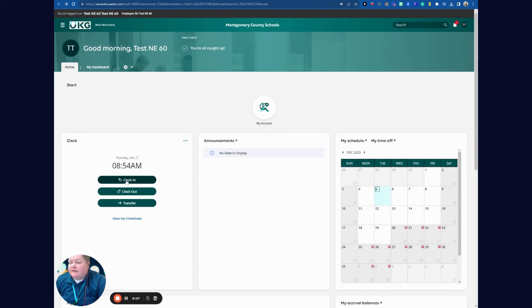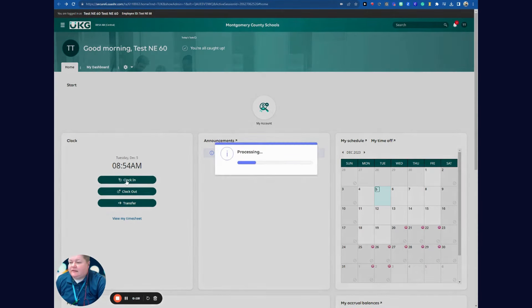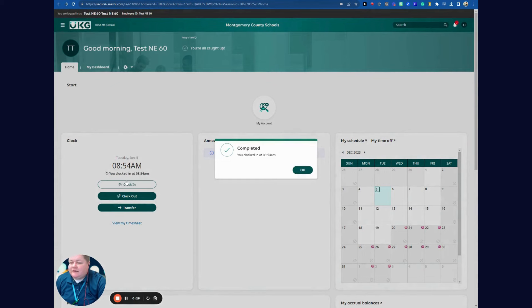To clock in, I will select clock in, and it processed — I'm clocked in at 8:54.